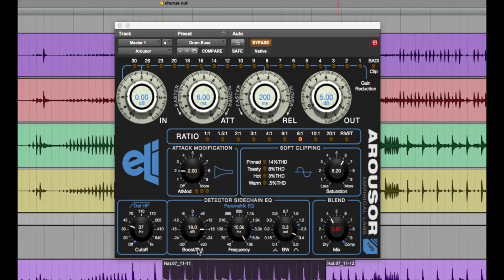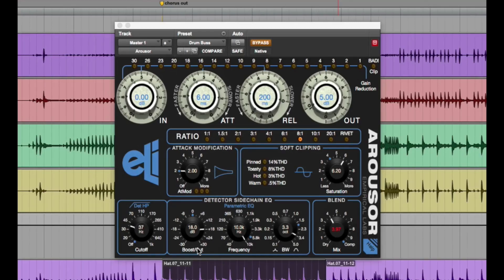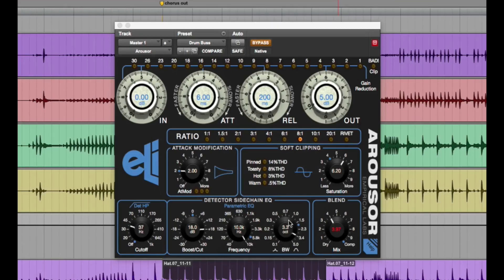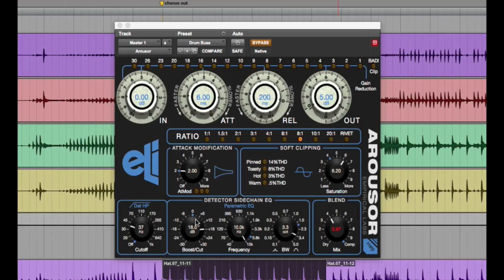So for example, if you got some really splashy cymbals coming out of like a room mic or something, you want to squash it and get a nice pumping kind of feel. This can help because you can throw it in 10k and make it kind of a wide bandwidth or whatever you want. And then you basically cut it here and it'll compress that frequency more than the rest.